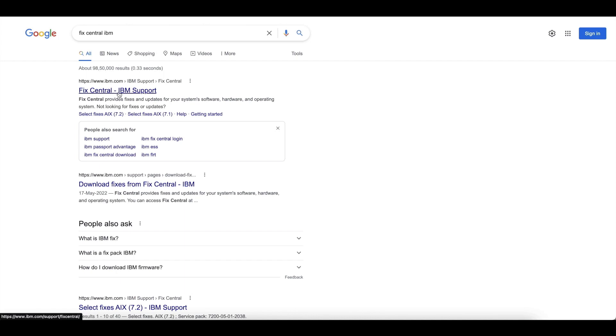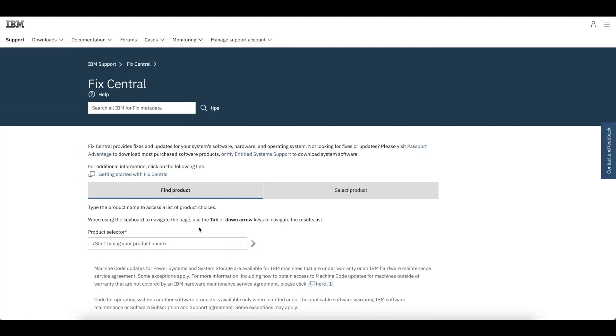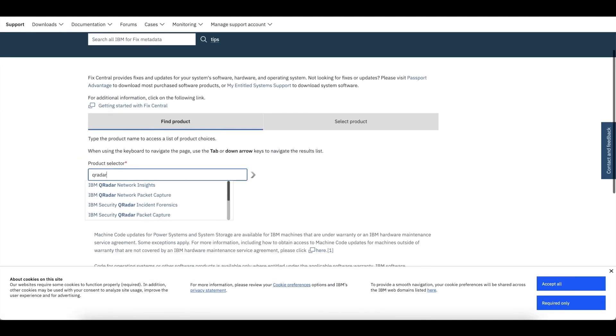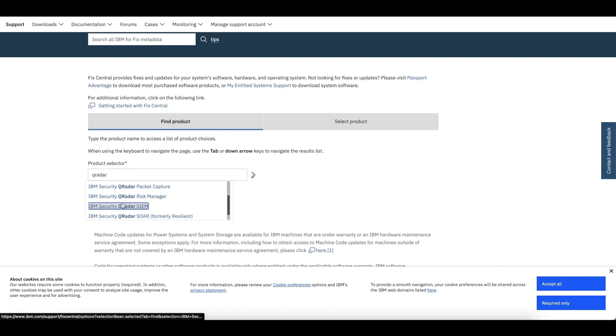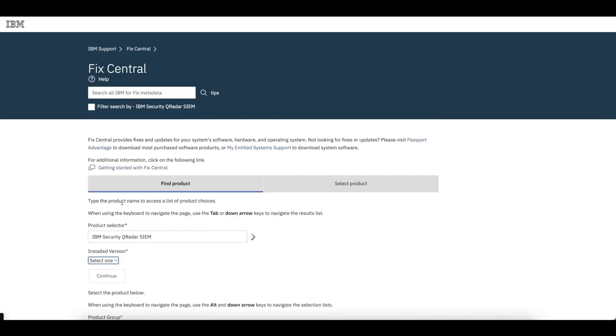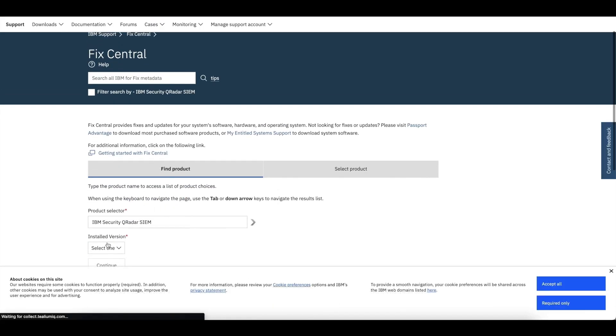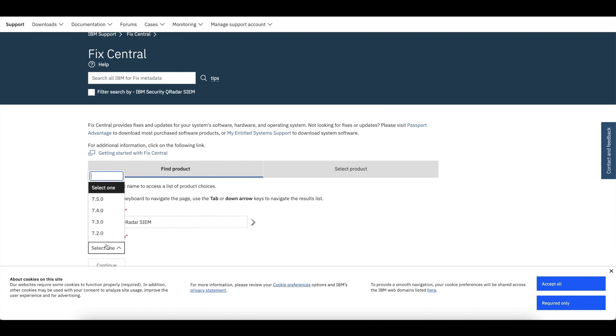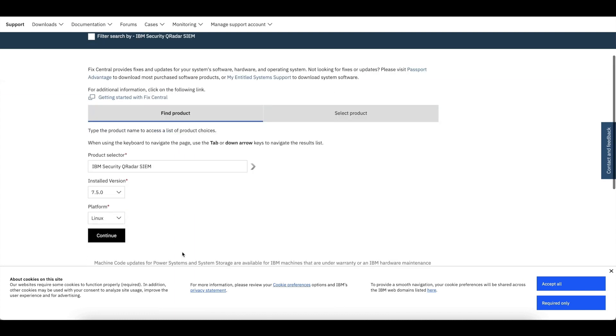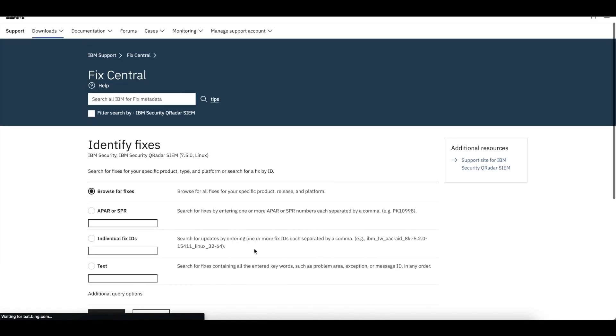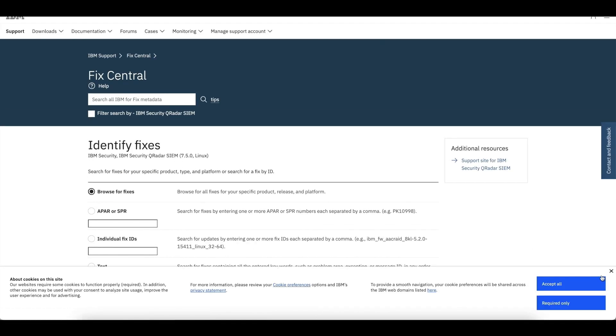You can download the ISO files from IBM Fix Central. Once you open the link, you need to provide the product name, that is IBM QRadar SIM. Let us select the desired version. Here we are doing the installation of IBM QRadar 7.5.0, hence selected the same. After that, select browse the fixes to continue.